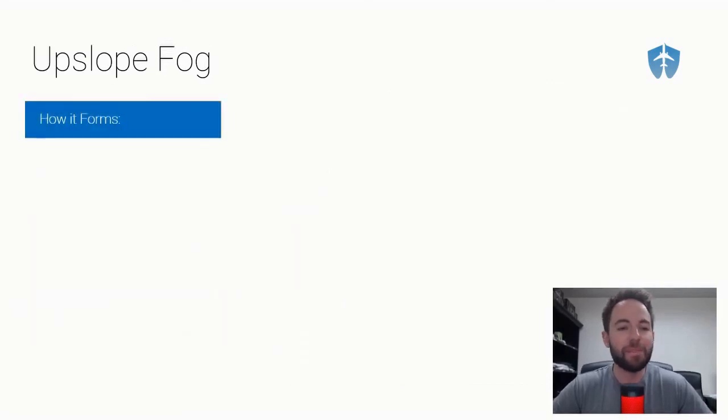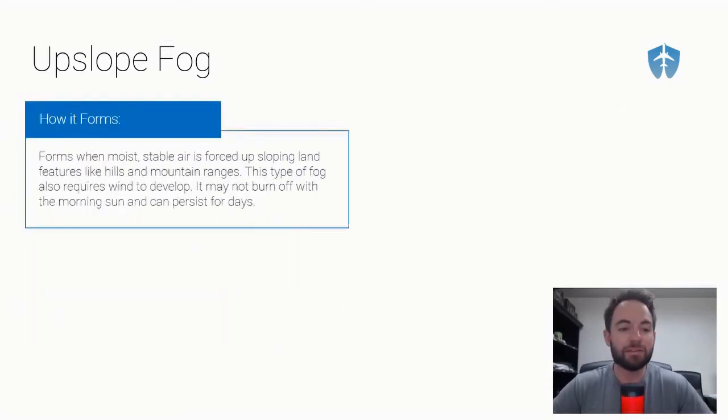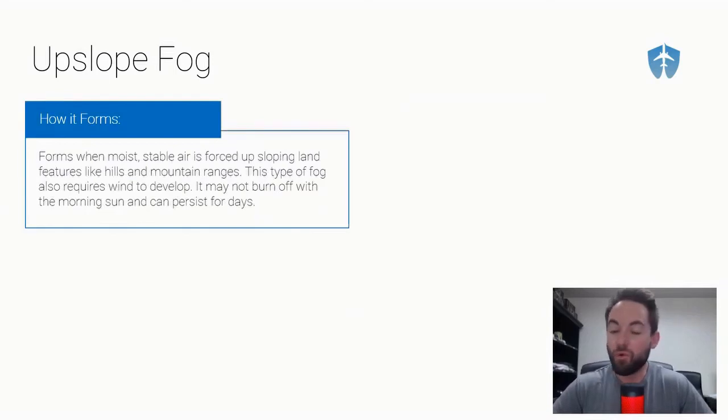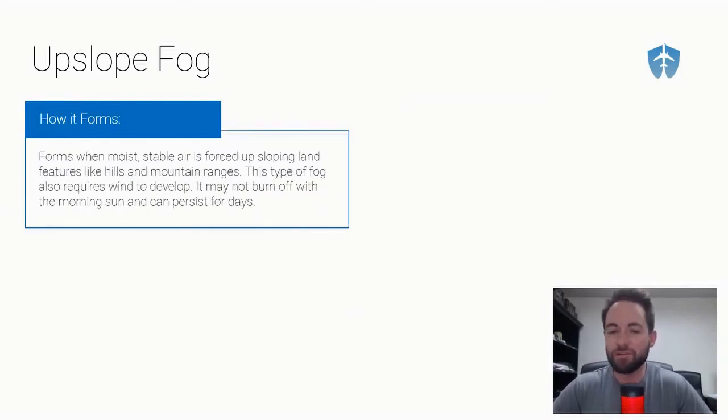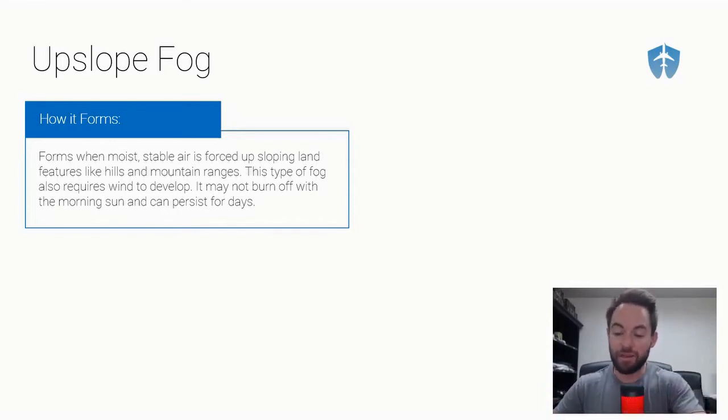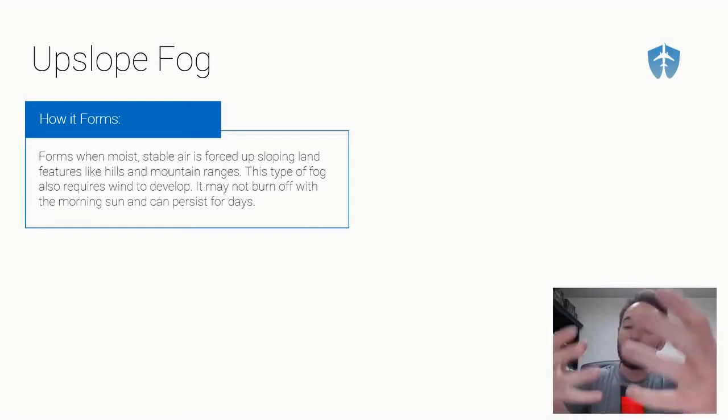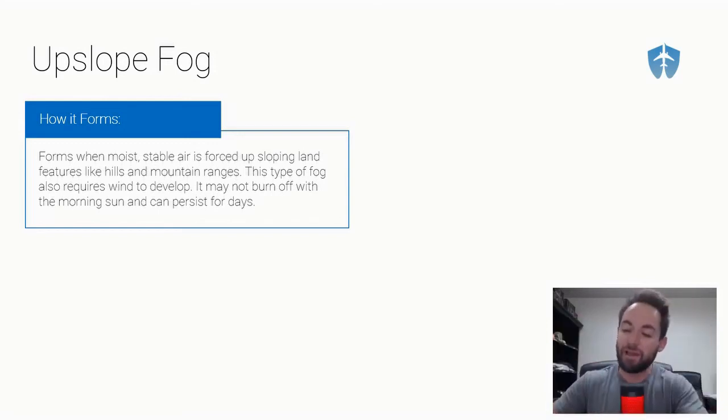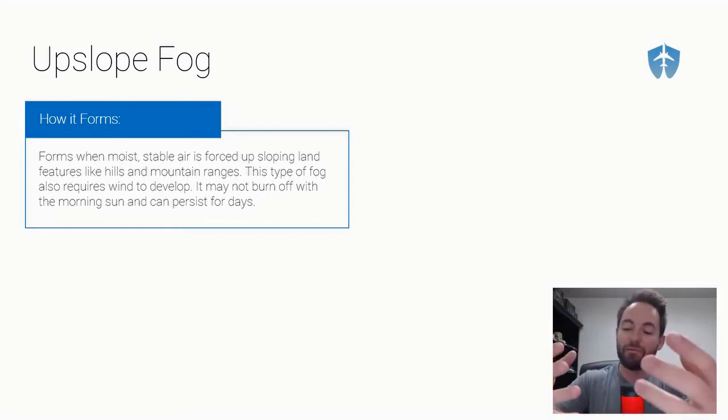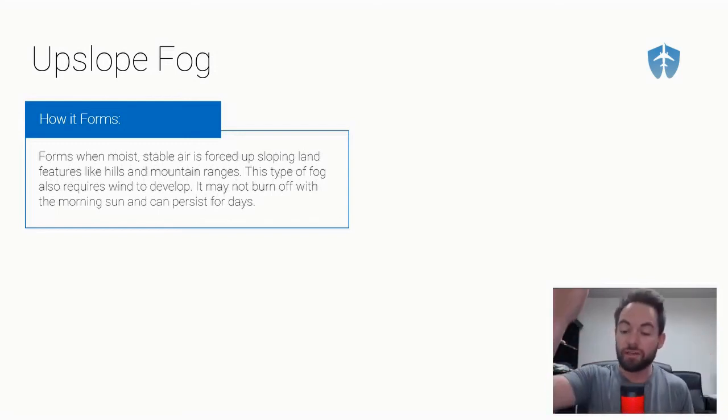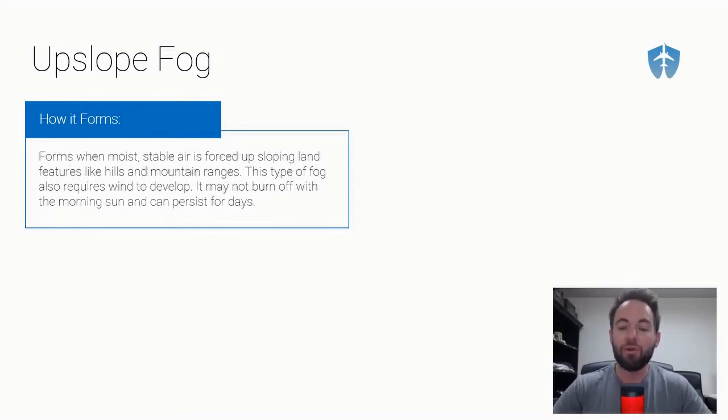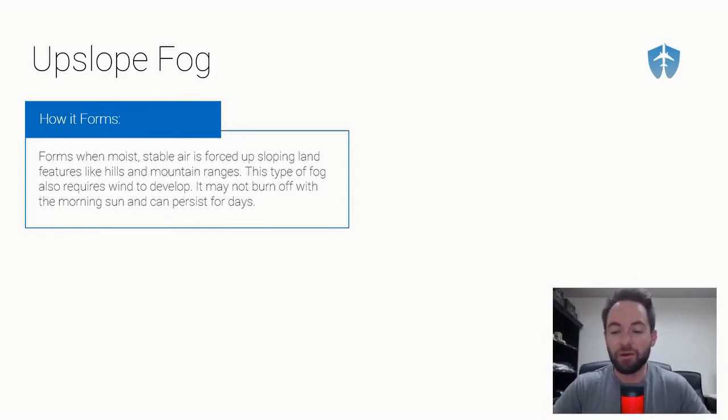Then we have upslope fog. How does this one form? It forms when moist stable air is forced up sloping land features like mountain ranges. This one needs wind because you need to take that moist stable air and move it up a mountain range. As it moves up, it cools as it gets higher in the atmosphere and becomes fog. Upslope fog may not burn off with the morning sun but can persist for days.